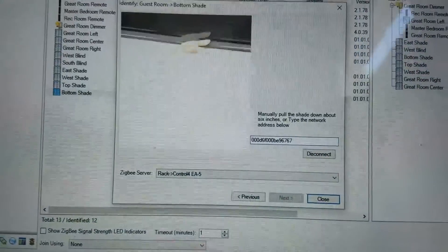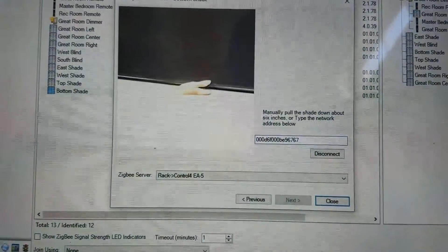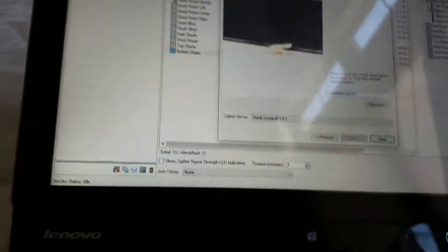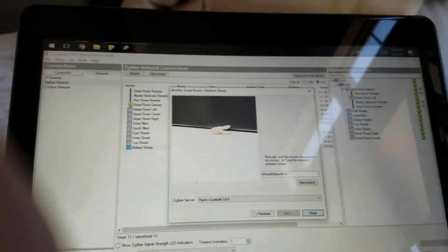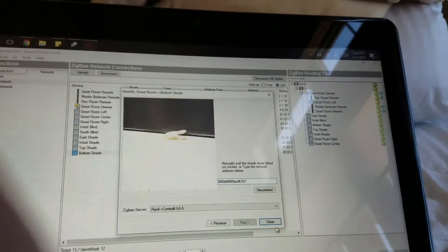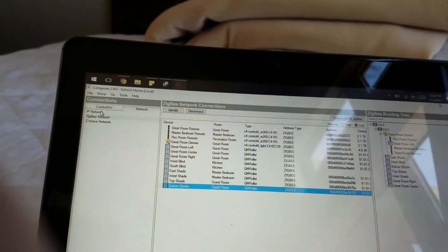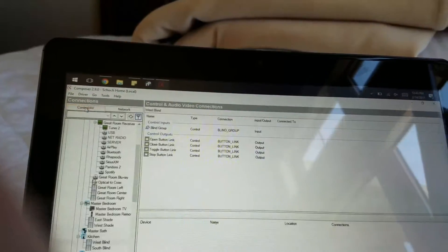Once it's identified, it will go up and state that it's found the code. Now that that's done, close out of that and go back to Connect AV.